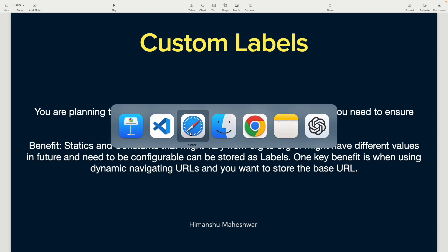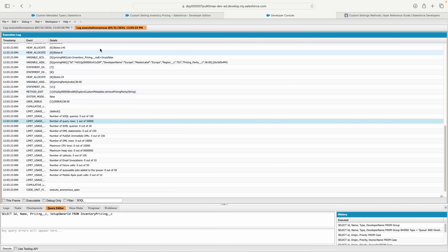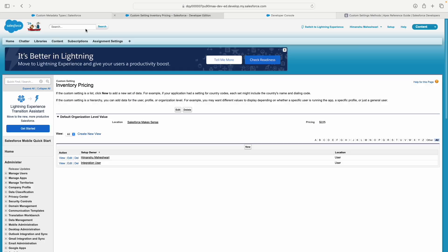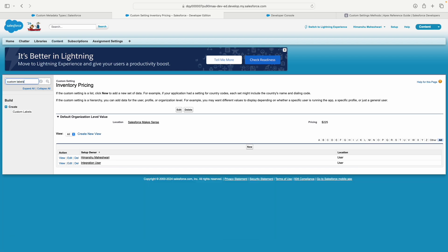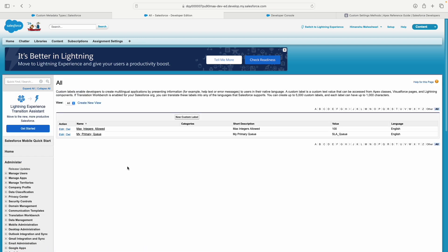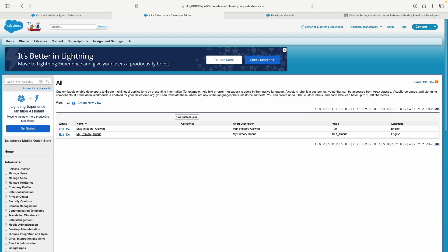In Salesforce, simply type in 'custom labels' and you can create them similar to custom metadata and custom settings. Custom labels enable developers to create multilingual applications by presenting information in users' native languages. The maximum benefit you can extract from custom labels is translations—that's the whole idea why labels were created.